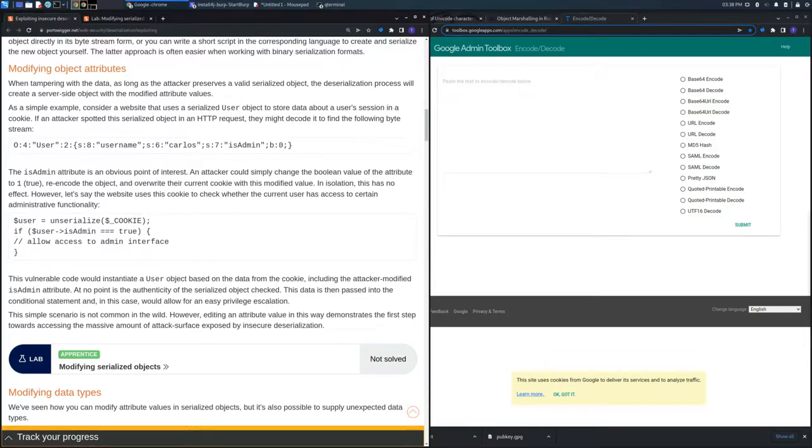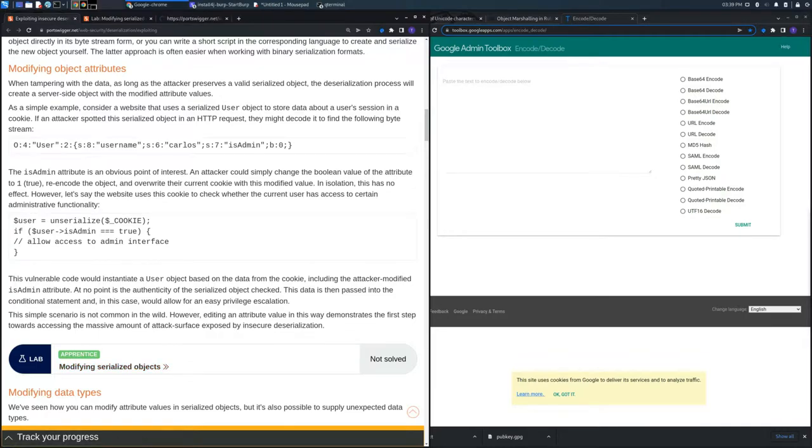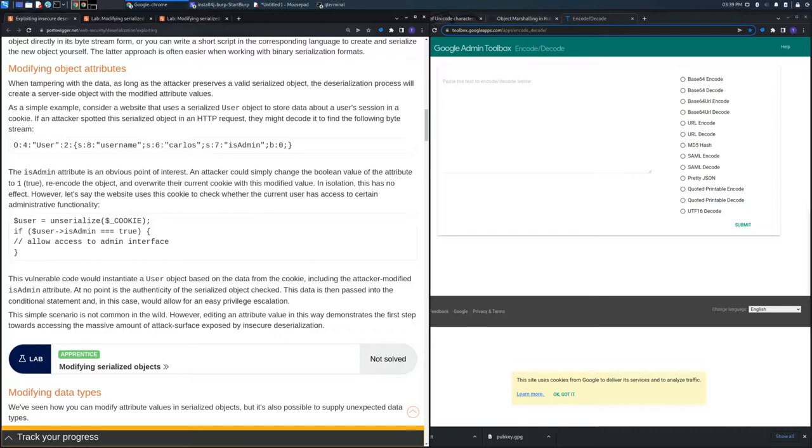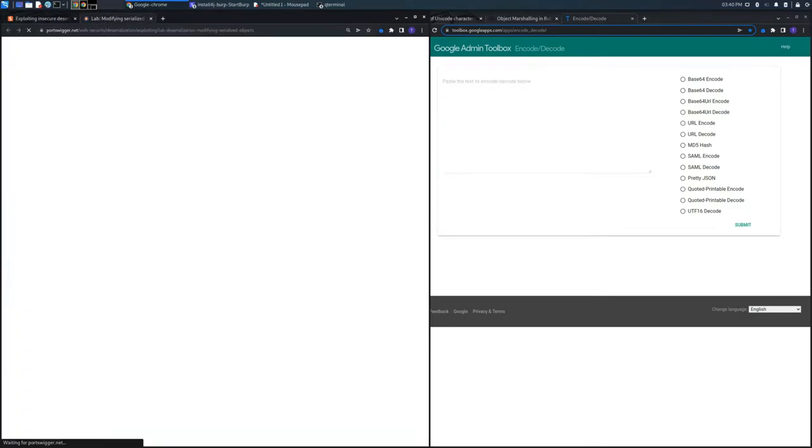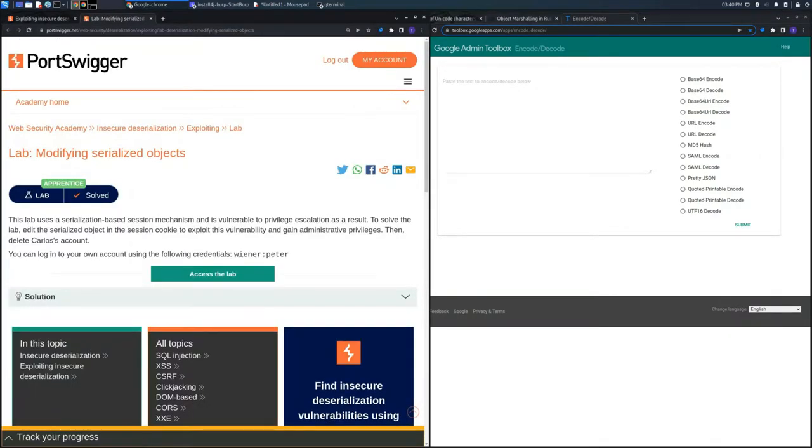Here in this section, we can find a portion of code showing what's going on. There's the function unserialize which takes the cookie as input and searches inside the object to see if it's admin. If this is true, it will allow access to the admin interface.